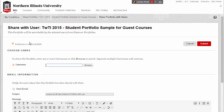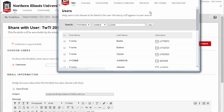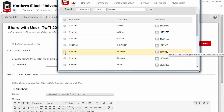To locate the person you want to share your portfolio with, click the Browse button and search by the first name or last name in the pop-up window. When you have located the recipient's name, select the individual by clicking the checkbox before the intended recipient's name. Then click the Submit button at the bottom of the pop-up window.